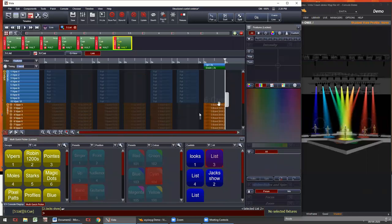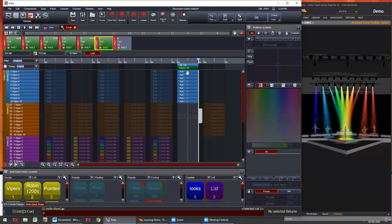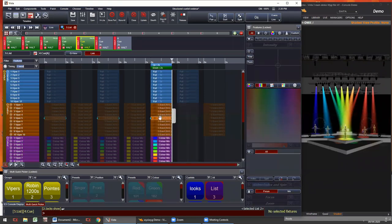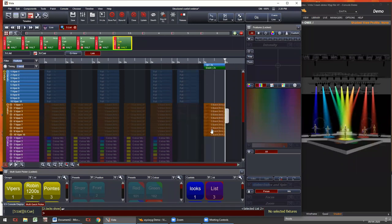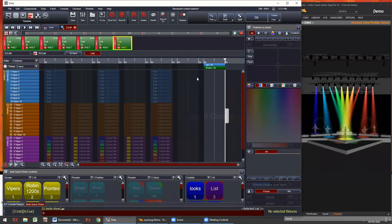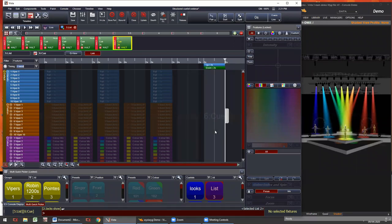The last tool I want to talk about is the option to remove redundant cue list events, which will delete any event that doesn't need to be in your programming. If we press this, it will delete around 30 events from this cue list that don't need to be there for the actual stage output. This helps tidy things up, slim down your show files, and make troubleshooting and programming much easier.